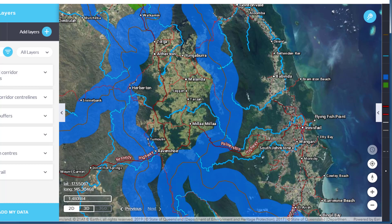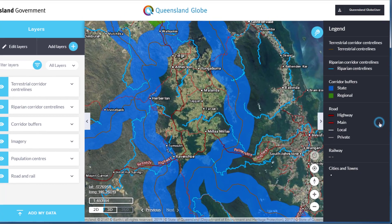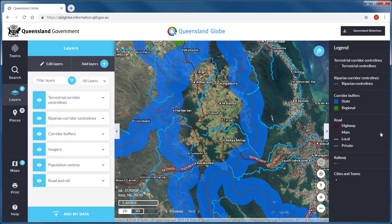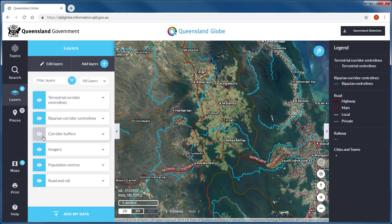Moving up the right side of the interface, we find an arrow that will reveal or hide the map legend. This legend is dynamic and will display the data layers that are currently visible in your map window.